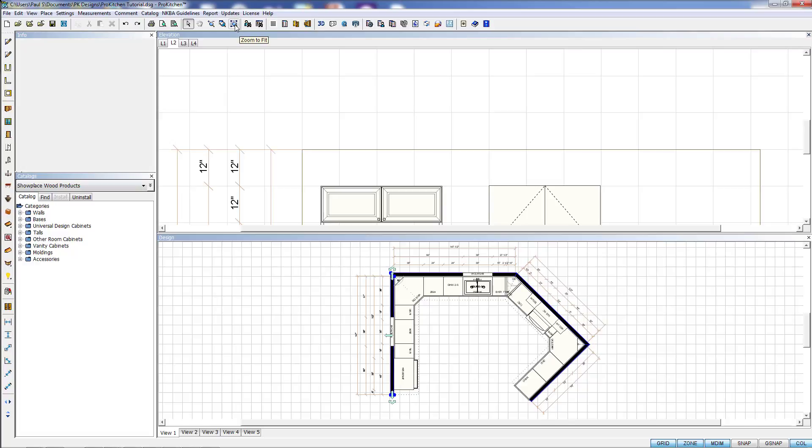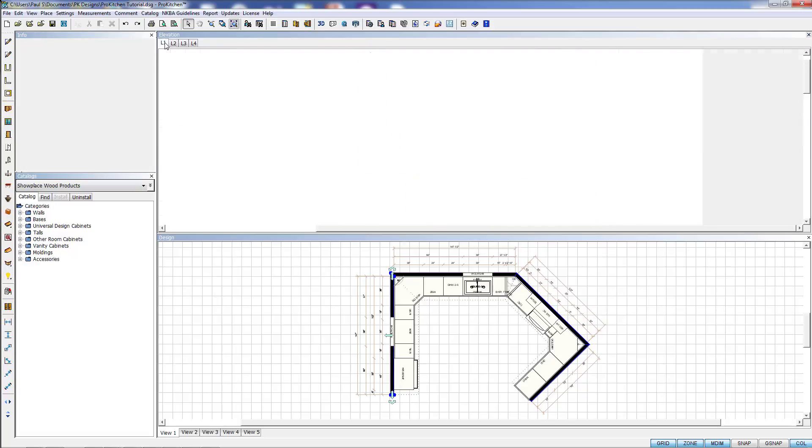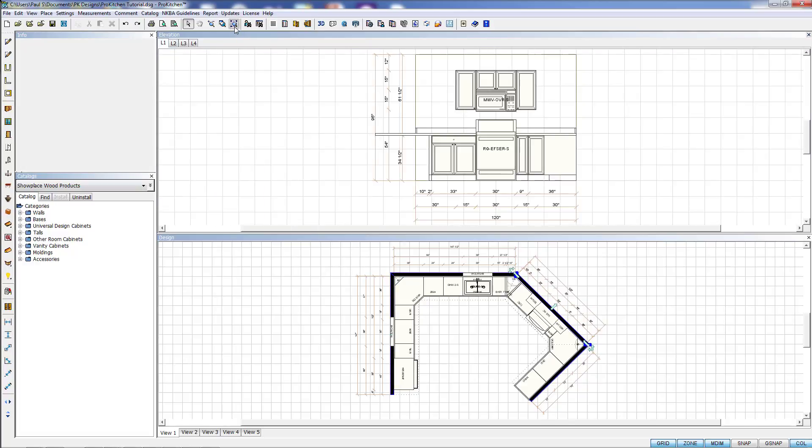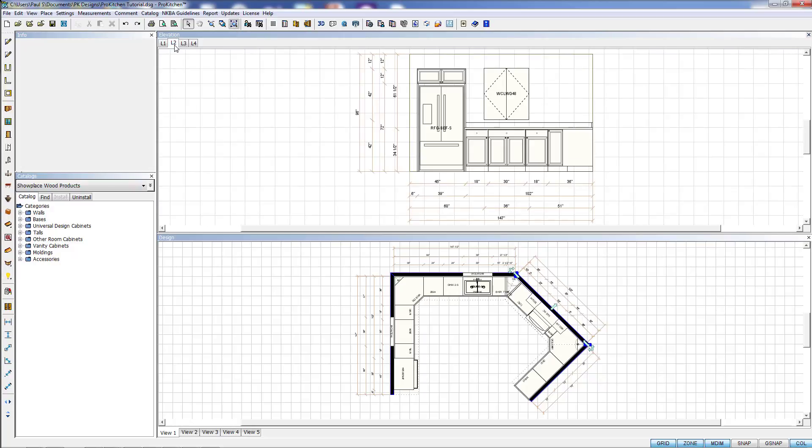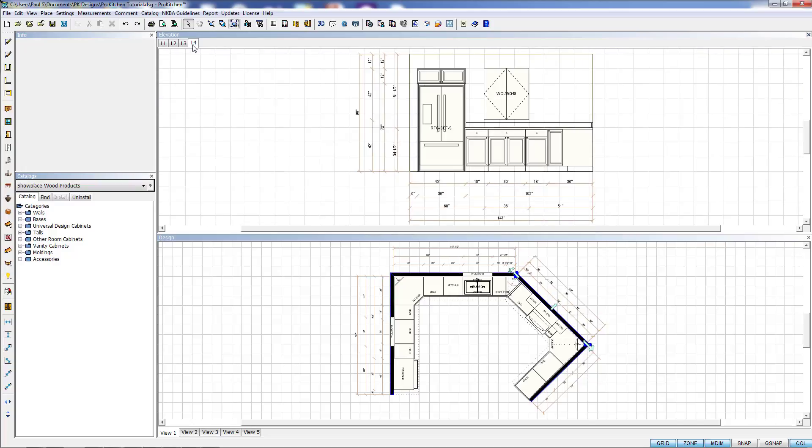Once you come back into the elevation you may have to resize it. I've got the range wall, the refrigerator wall, the range wall again, and the refrigerator wall again. So you can see we can have multiple elevations.